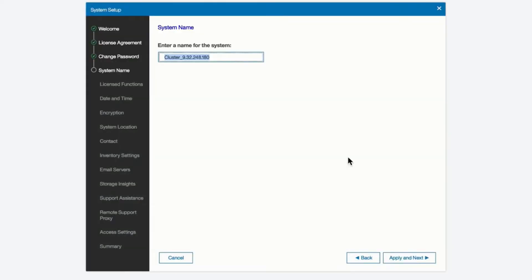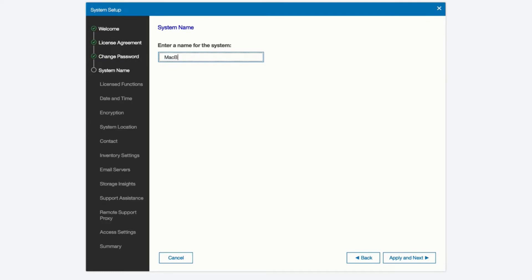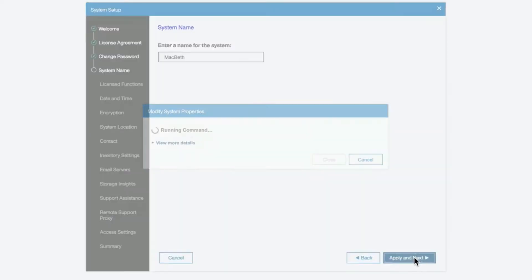And now it's time to name the system. Because IBM flash system consists of two controllers by default as a cluster that's why that's there along with the IP address. And now's the time to rename it to whatever makes sense for your business. We'll apply that new name and move on from here.